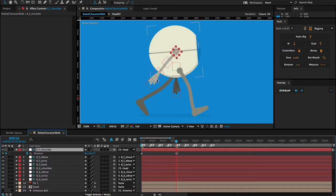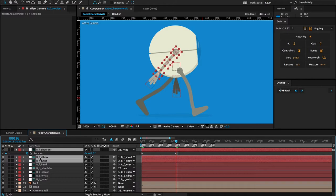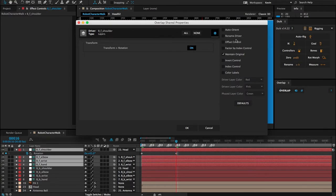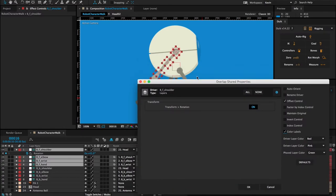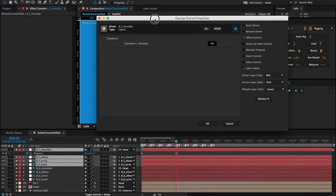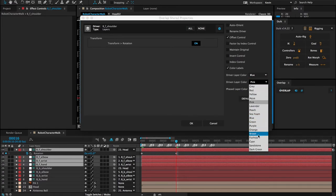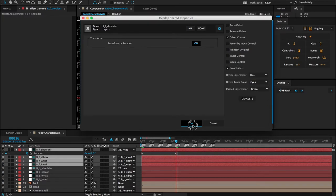Now I'm going to create overlap for all of these bones. I'll select the shoulder, then the elbow, then the wrist, then the hand, and click on Overlap. Because I have this rotation animation on the driver layer, it sees this as the shared property to overlap — a good thing to remember about overlap. I'll open preferences, add offset control, and recolor the layer labels. Since these bones are on the left-hand side, I'll make this a blue driver and the driven layers cyan, then click OK.